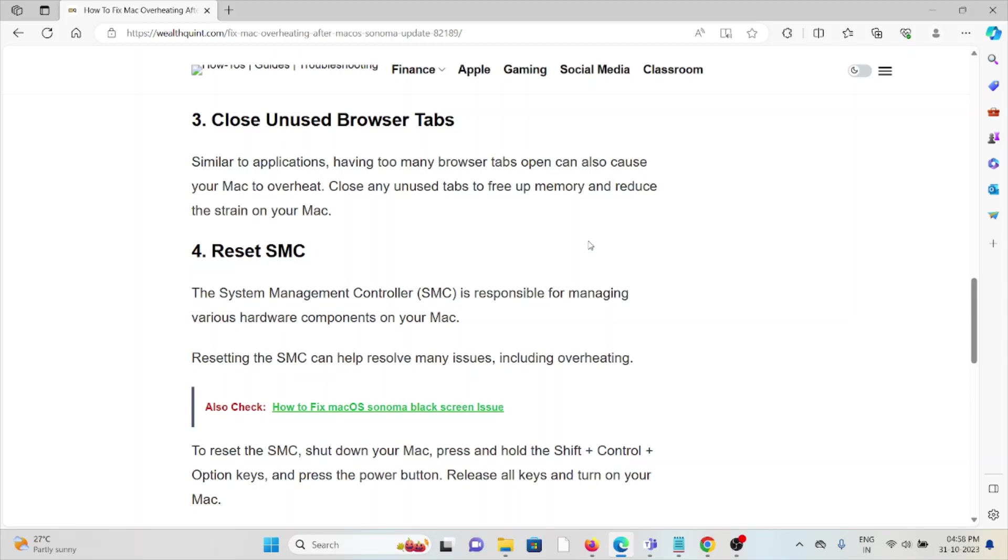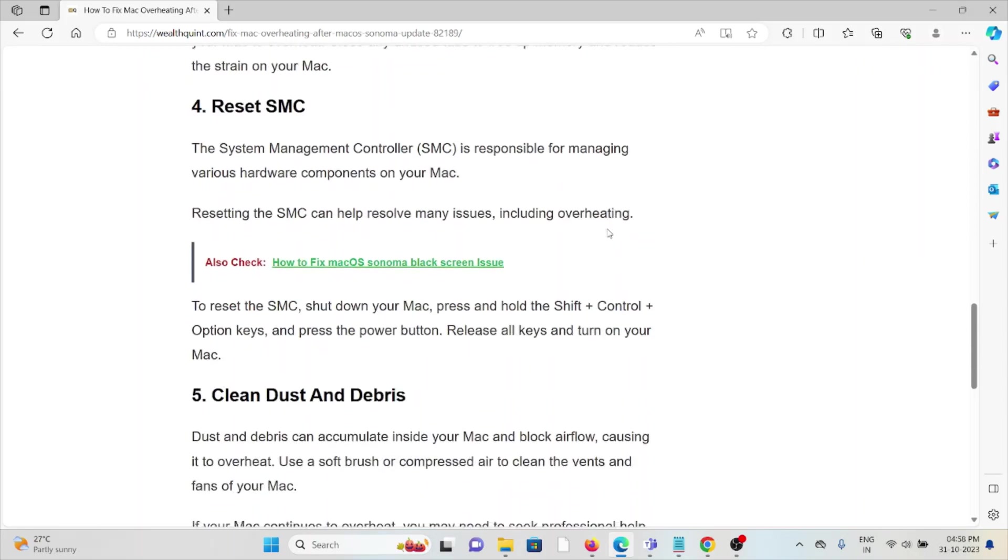The fourth method is reset the SMC. The System Management Controller is responsible for managing various hardware components on your Mac. Resetting the SMC can help resolve many issues including overheating. To reset the SMC, shut down your Mac, press and hold Shift + Control + Option keys and press the power button. Release all keys and turn on your Mac.